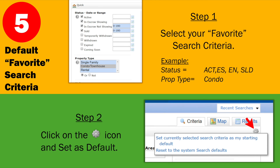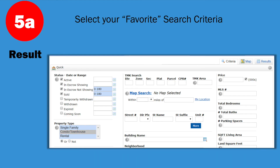Default your favorite criteria. Instead of keep on typing the same things in on your search screen, you can actually default it. Select your criteria — in this case, I selected Active, Showing, Not Showing, Sold, and Condo. Then in step two, go to the far upper right corner and click on the gear icon. Select "Set this as a default," and whenever you go into your search it's already set up. It's that easy.